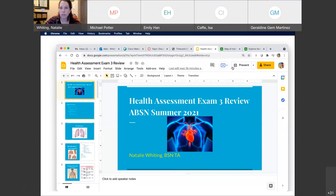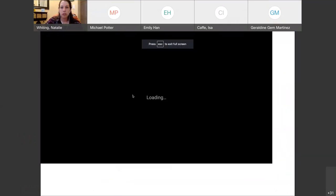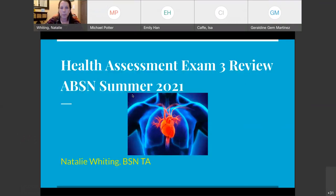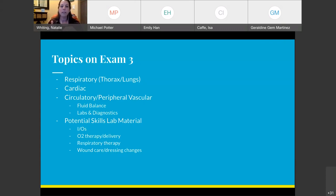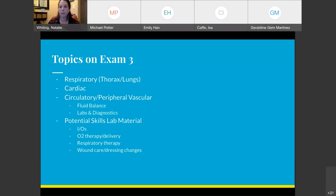This is your exam 3 review for health assessment. Some potential topics that could be on your exam include respiratory, the thorax and lungs, cardiac, and circulatory or peripheral vascular. Of those three, there may be questions on fluid balance, labs, and diagnostics. Some potential lab material may be on this exam because I've seen on the previous two that she'll incorporate some questions on that.